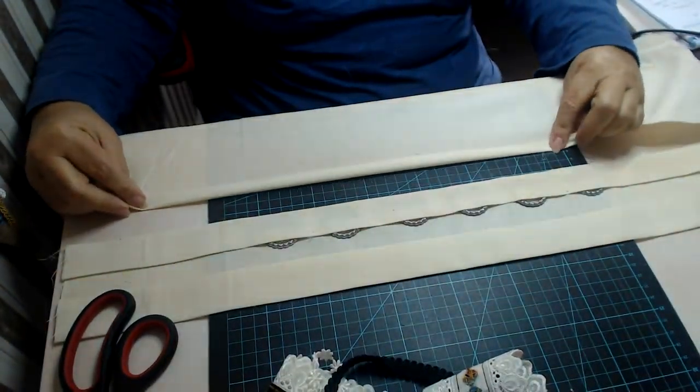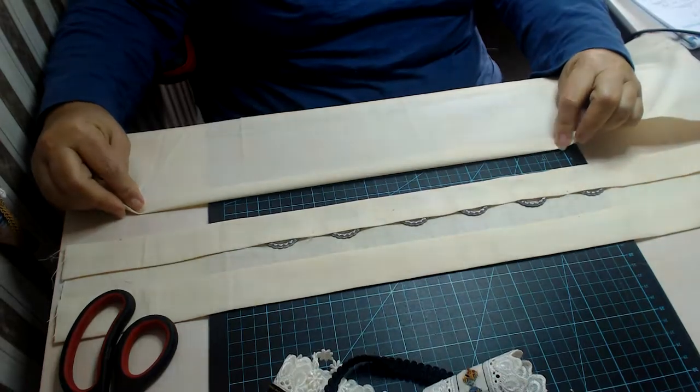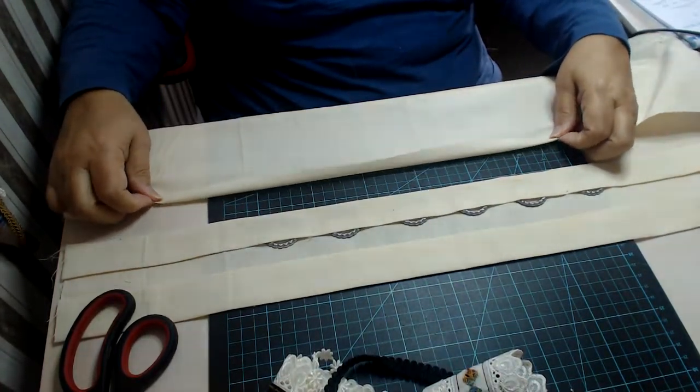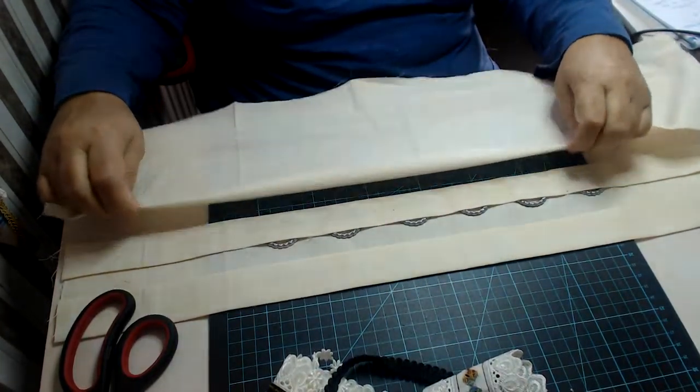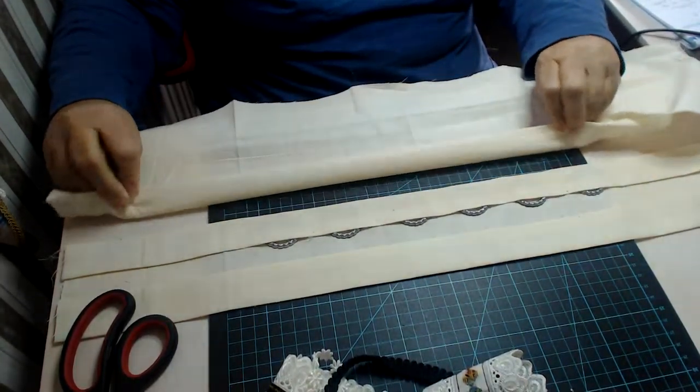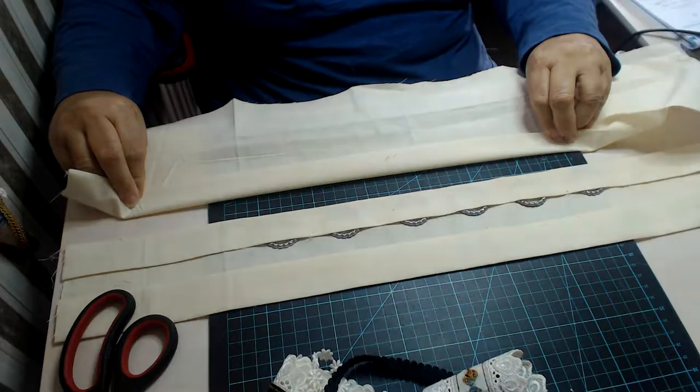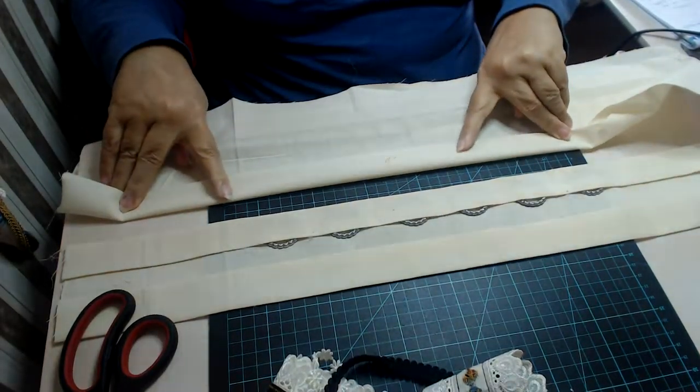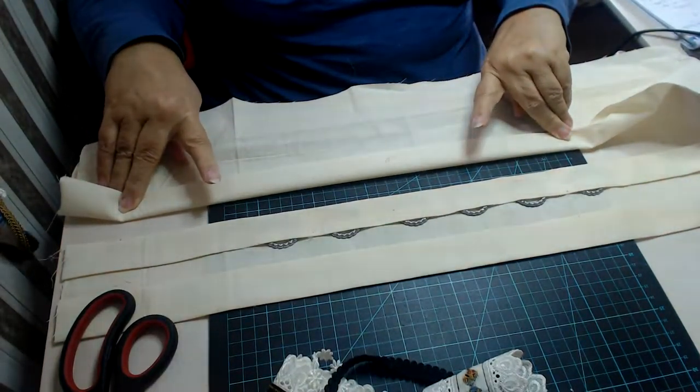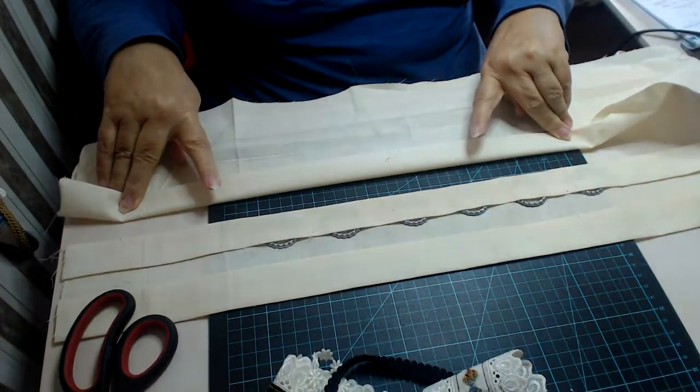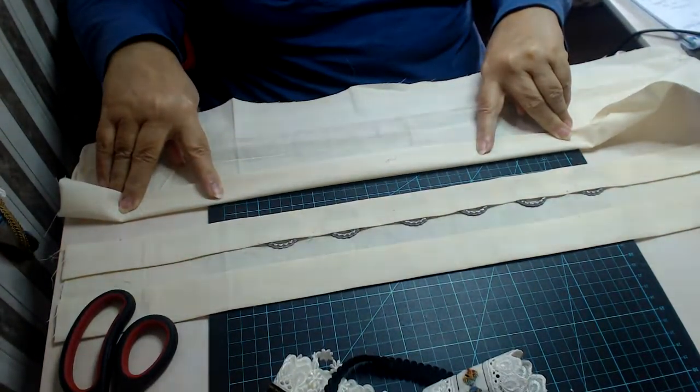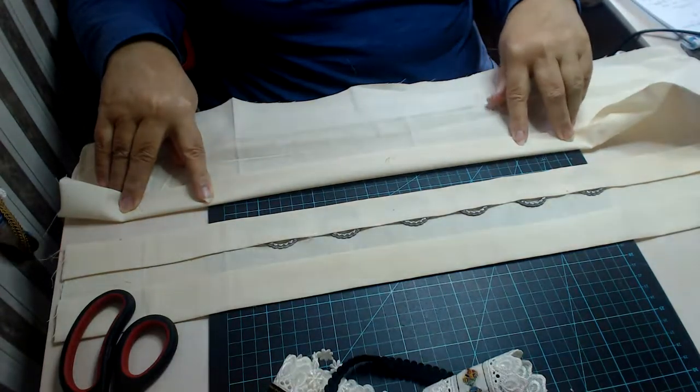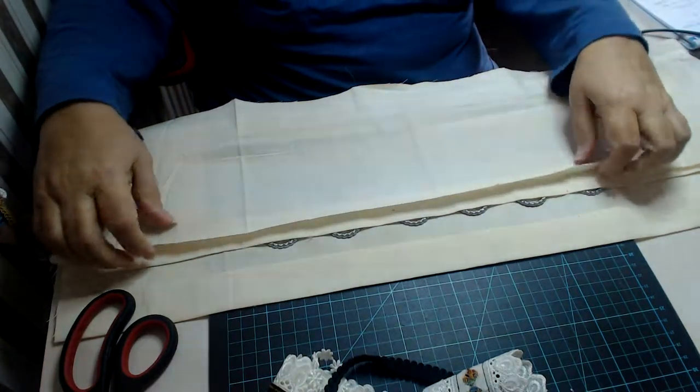So I've already got the one centimeter like that, and then we're going to come down another three and a half centimeters and iron that. Then we'll turn it around the other way. We've already got the centimeter, don't forget, and we're going to come - this is the bottom - and we're going to come up three centimeters.